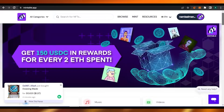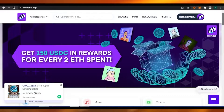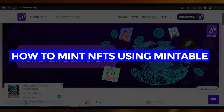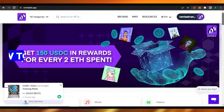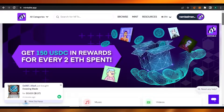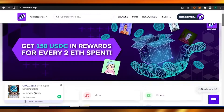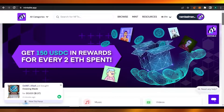Hello everyone, welcome back to my channel. I hope you guys are doing amazing. In today's video, I'm going to show you how to create and sell your NFTs using Mintable and how to mint them. It's very easy and I'm going to show you a step-by-step process, so without any delay let's get to the video.